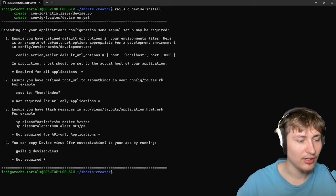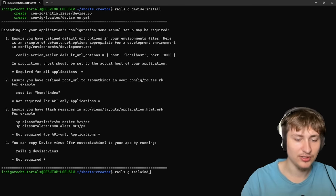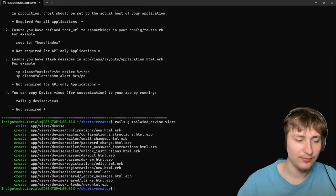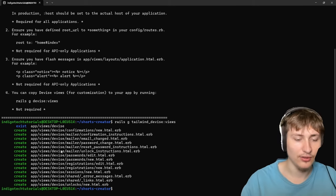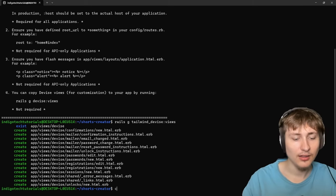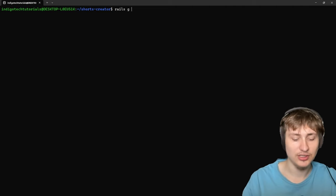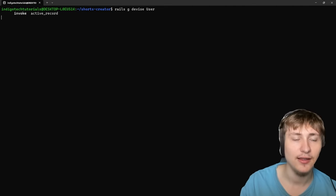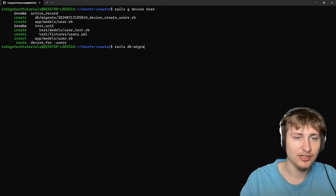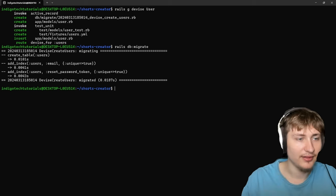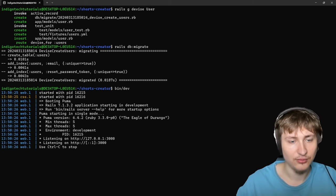The next thing is to generate the Devise views. But instead of the default way, I'm going to use my gem: rails g tailwind_devise:views. This will generate the views needed for signing up and make them pretty. Then the last thing we need to do is create the user model with rails g devise user, press enter, and it'll generate the user model. Now we just need to migrate the database to add the user table, and really that's it. Then we can do bin/dev and go back to the browser.